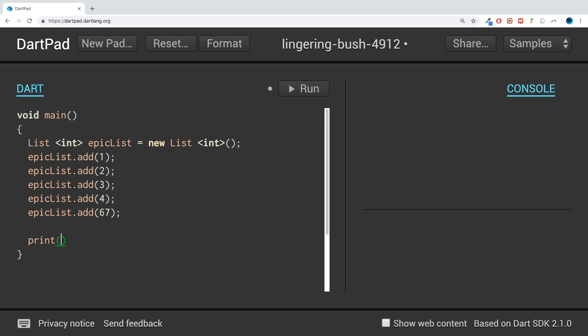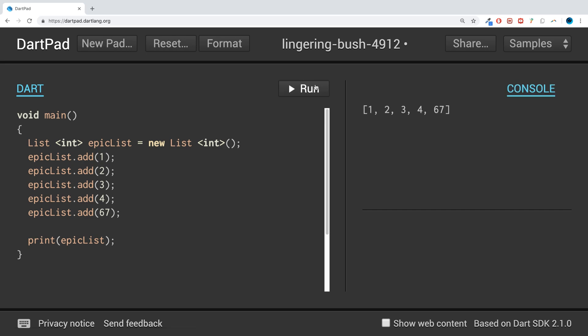And we can print it. epicList. As you can see, there we go, we have a generic list. So if you want to create a generic collection, this is the way to go.